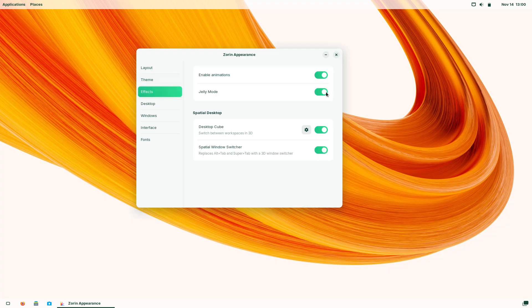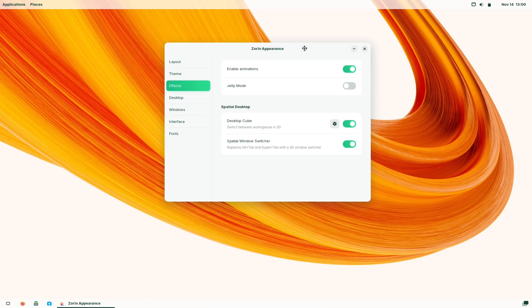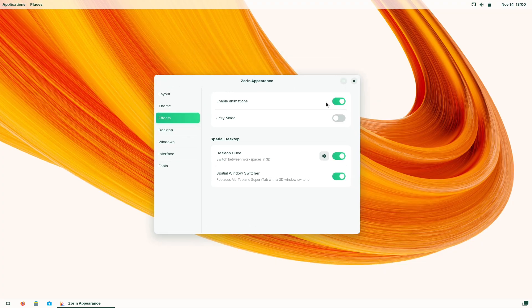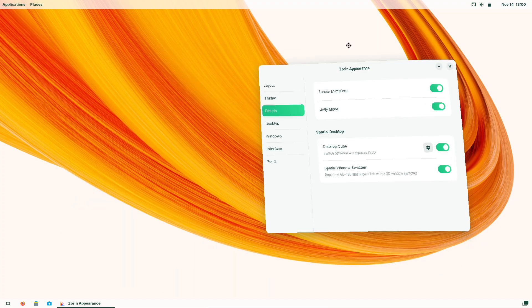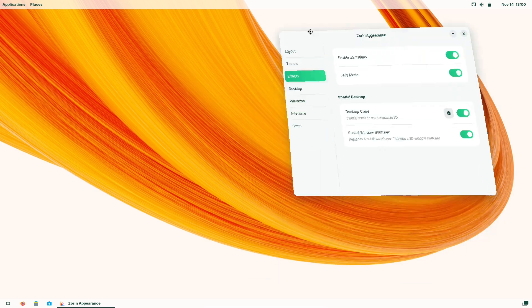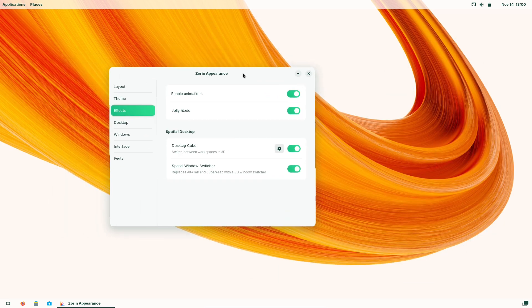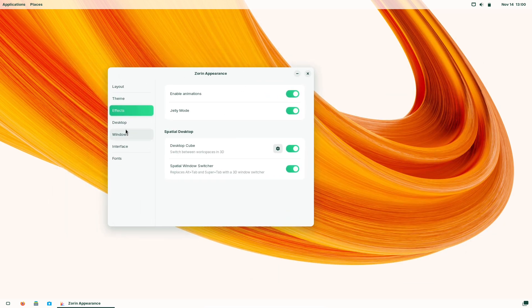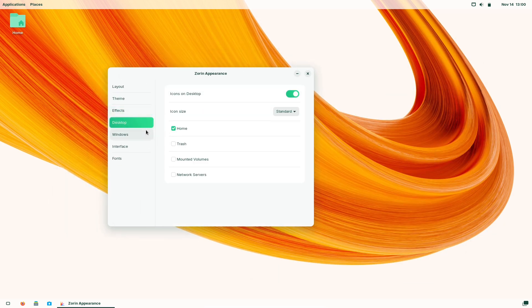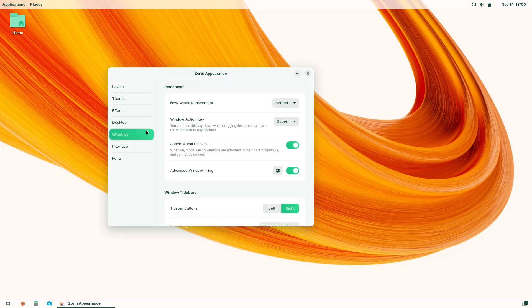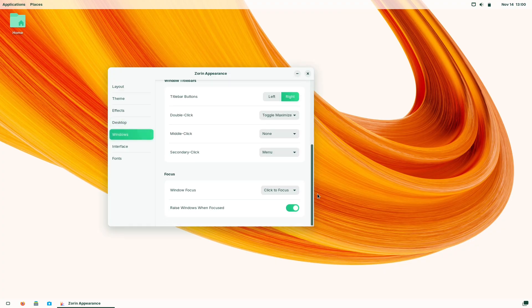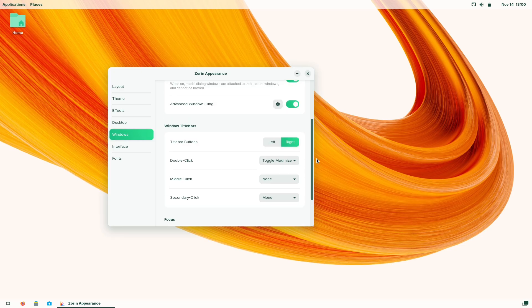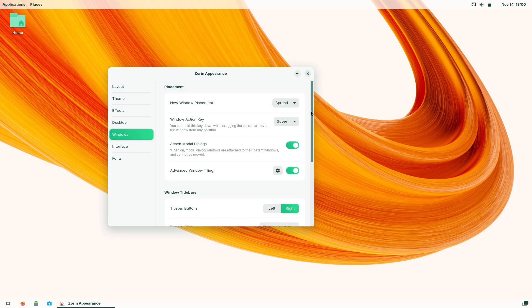The under-the-hood differences. System base. Zorin OS is built on Ubuntu LTS. Recent Zorin 17.x releases are based on Ubuntu 22.04 LTS. So under the hood, it's Linux, not Darwin. That means different kernel behavior, driver model, and update packaging systems.